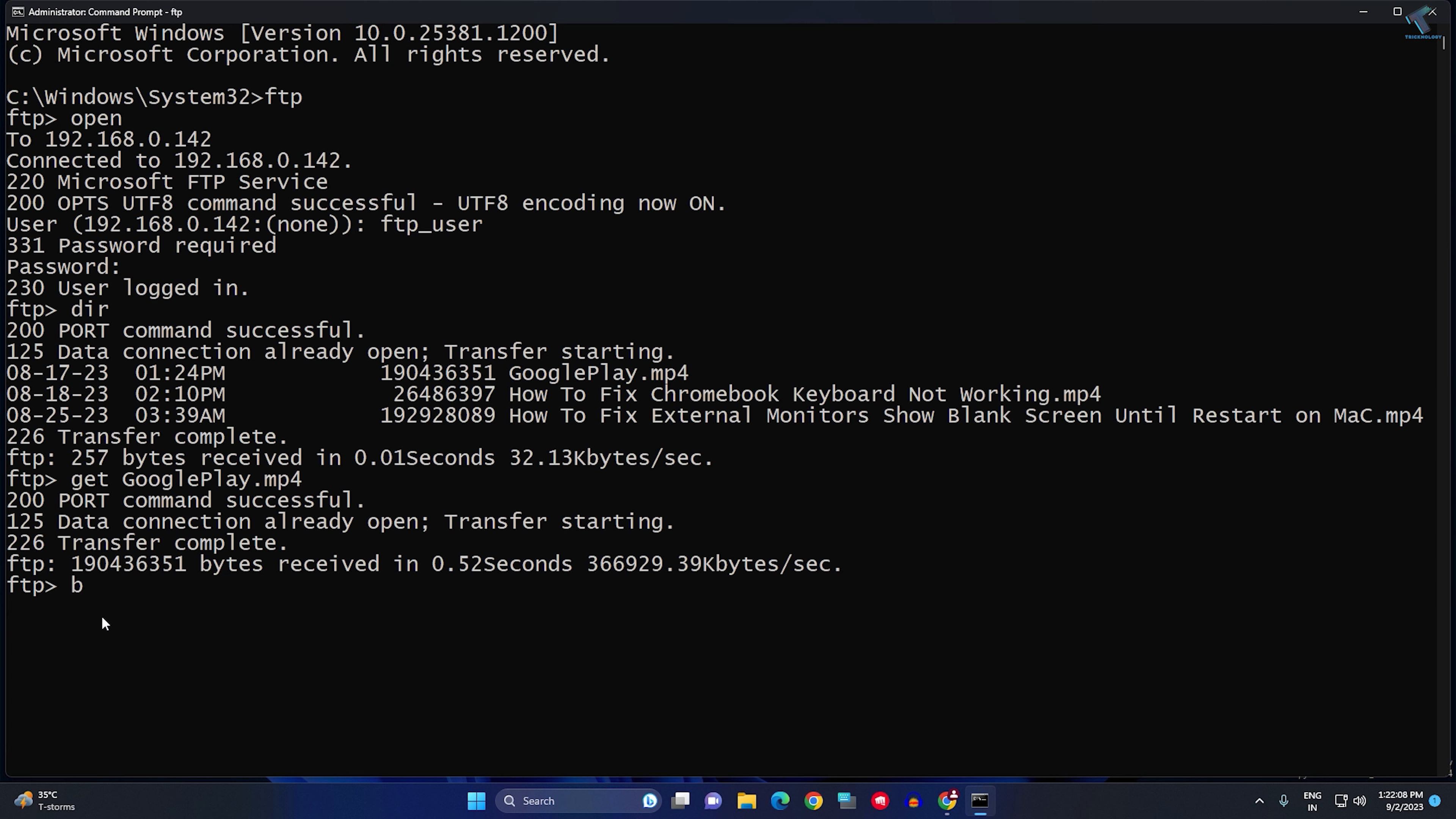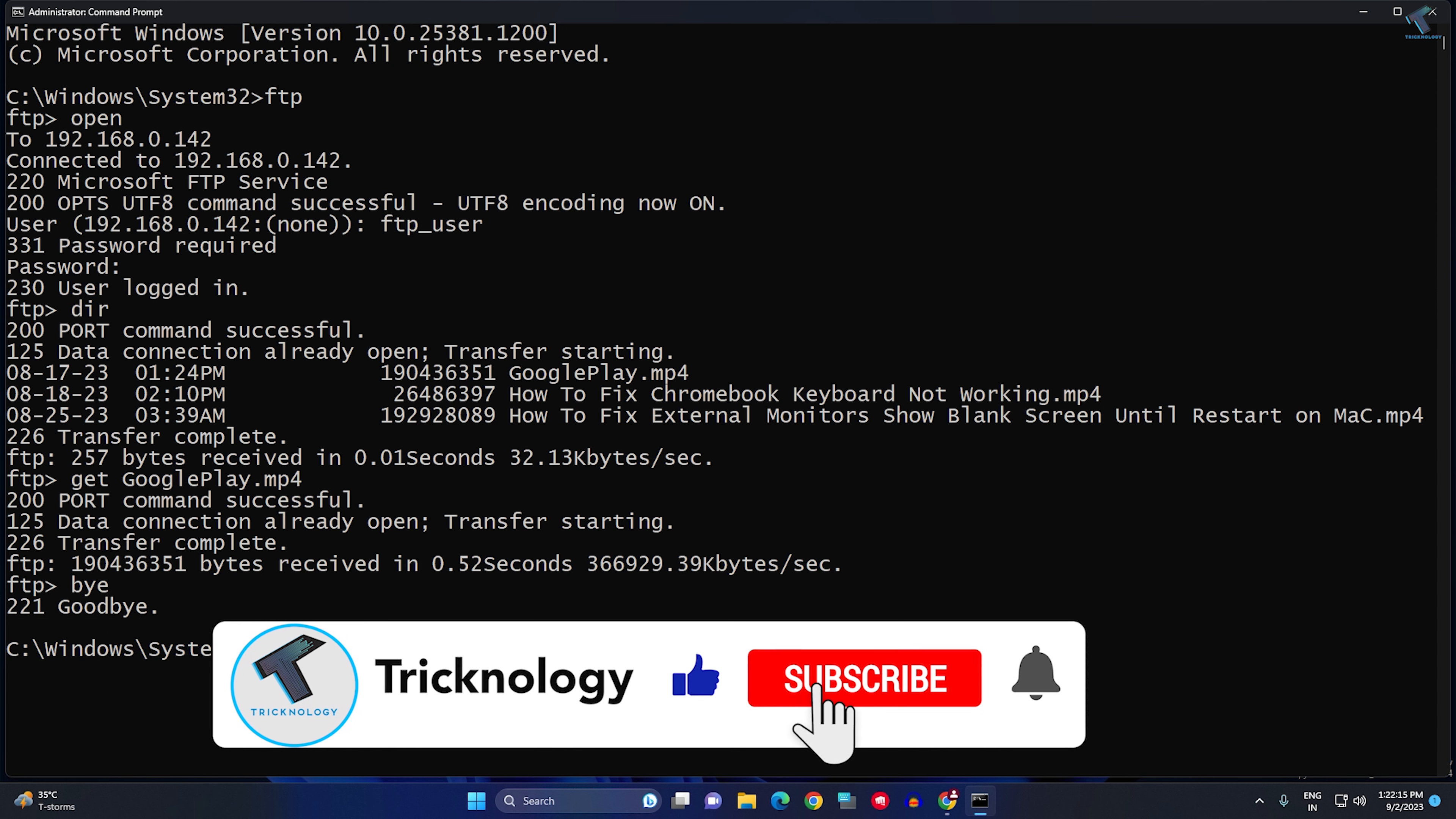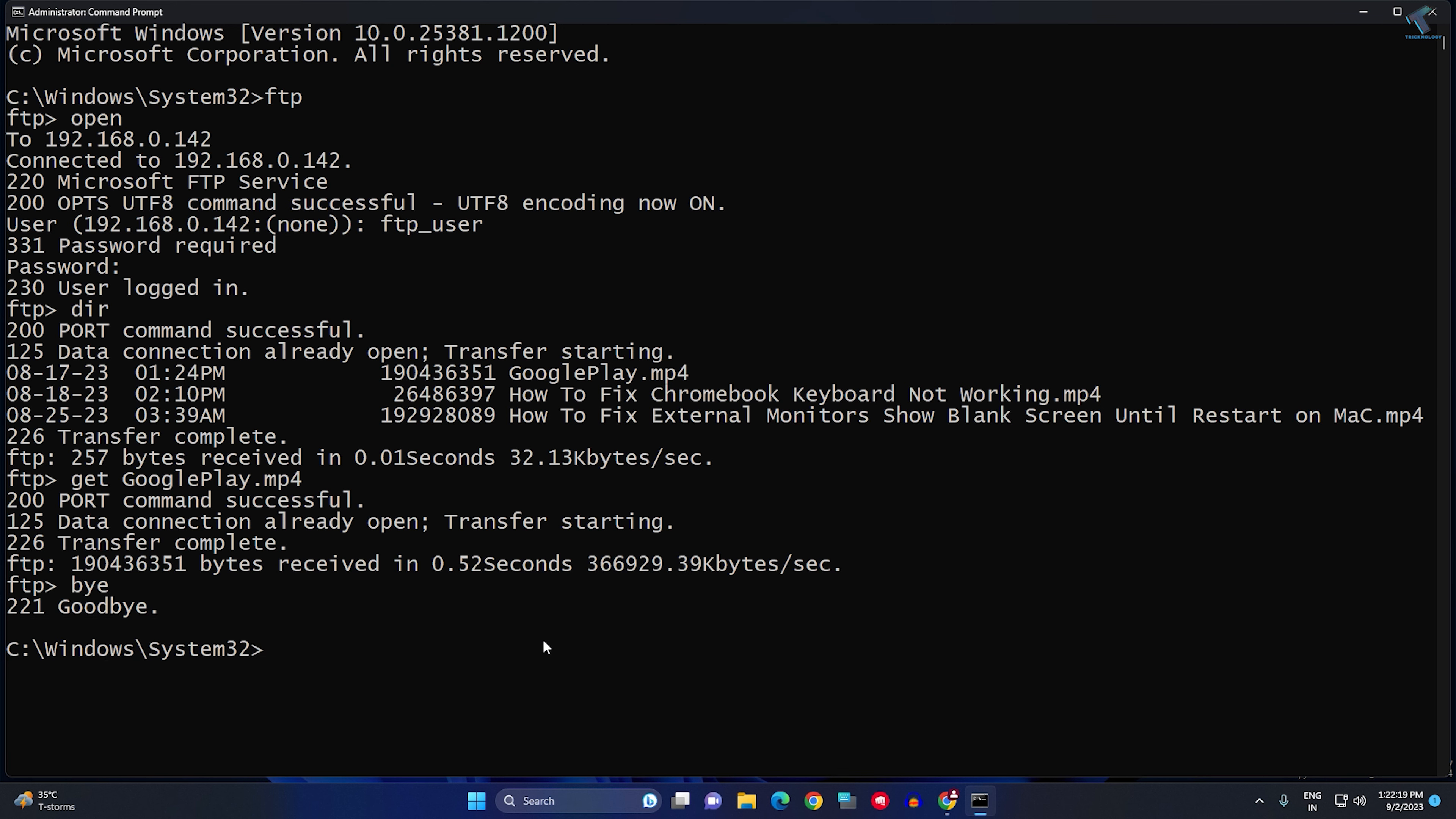Now, if you want to exit this window, you just need to type BYE and press Enter. As you can see, it's showing the normal CMD window. I hope this tutorial really helped you. Please don't forget to click the Subscribe button, Like button, and Share button. If you have any questions, comment down below. I'll see you guys in the next video. Till then, bye bye, take care!